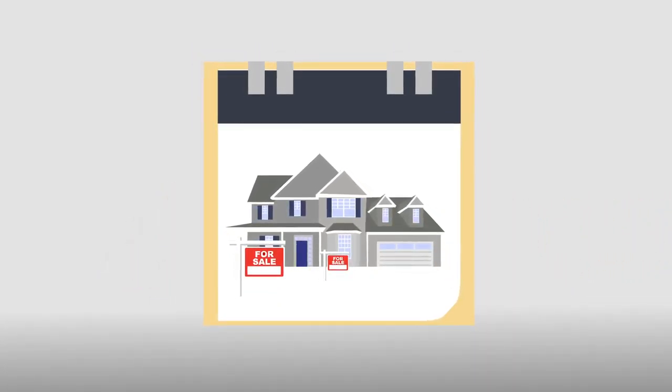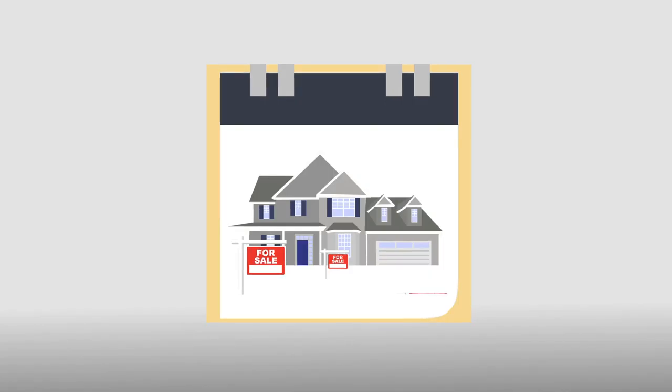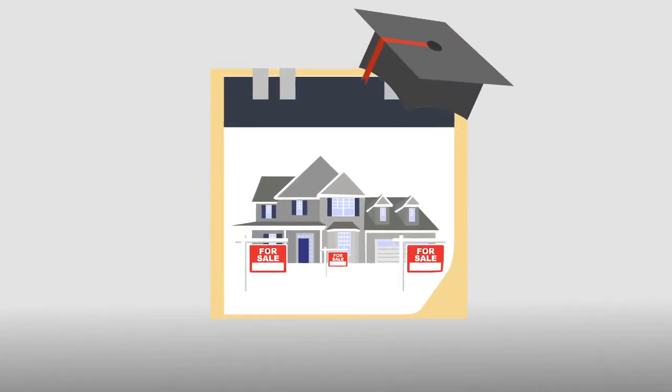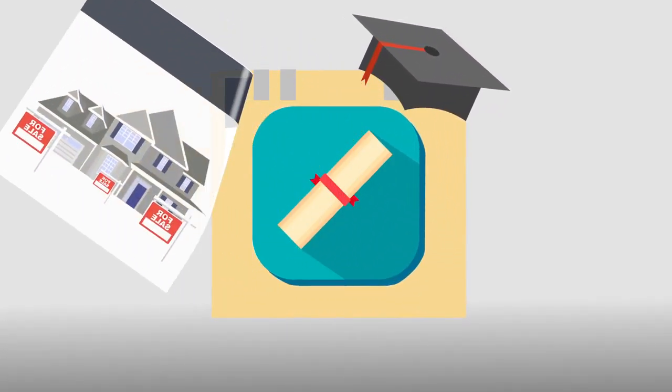You must make sure that the agent is established and has a well-rounded education in the industry.